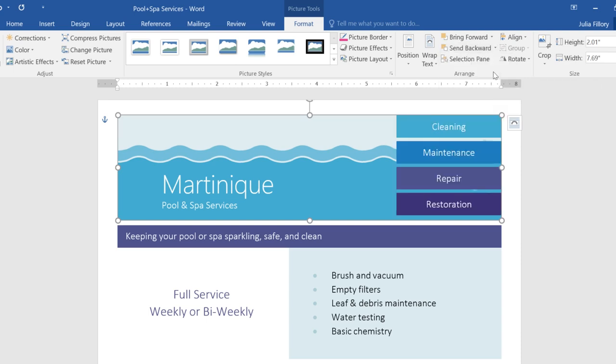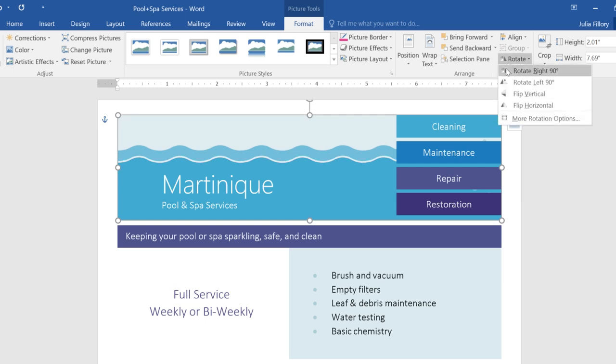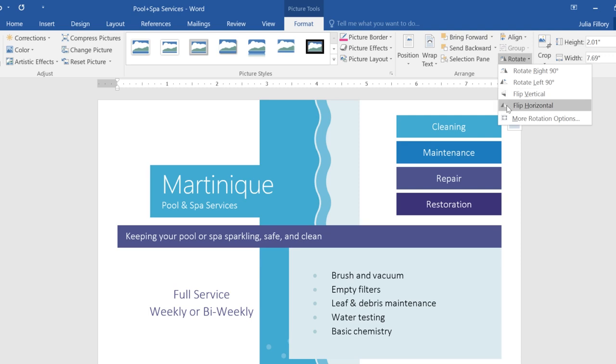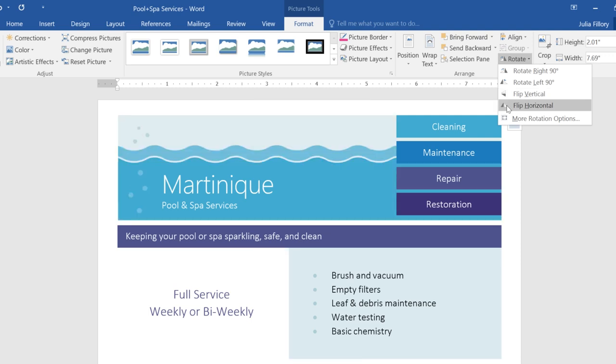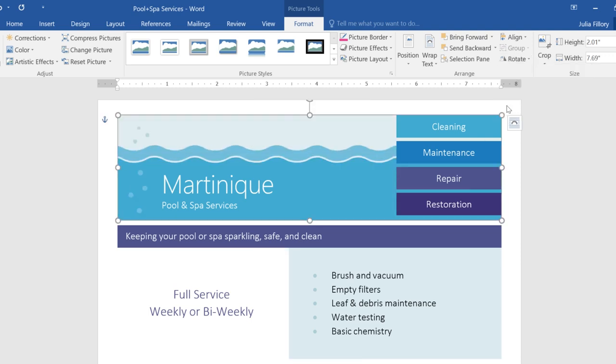The last thing I'd like to do is rotate or flip the picture so it appears in reverse. To do this, click the Rotate command, then choose Flip Horizontal. Now we can see the bubbles that were hidden behind the text boxes on the right.